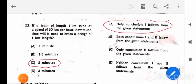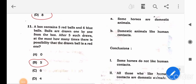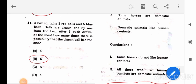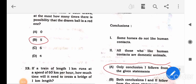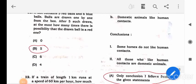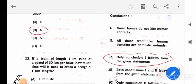Question 13 is another syllogism. The statements are: some horses are domestic animals, and some horses do not like human contacts. Conclusion 1: some horses do not like human contacts. Conclusion 2: all those who like human contact are domestic animals. The second conclusion is an extreme statement not supported anywhere in the given statements, so only conclusion one follows.